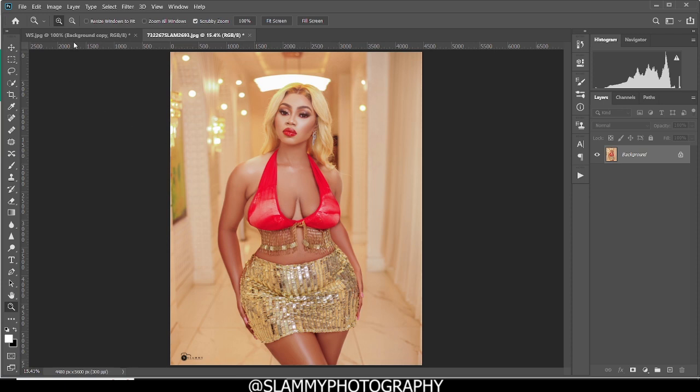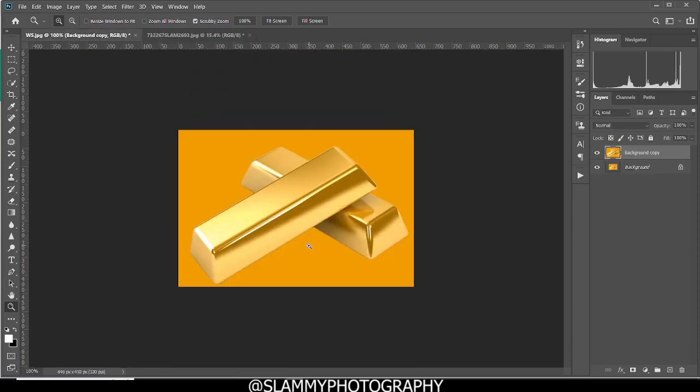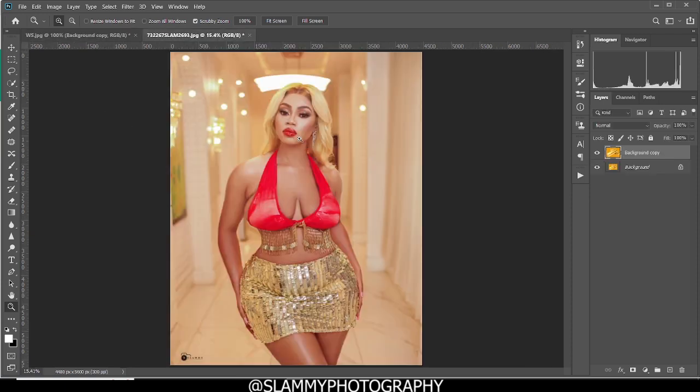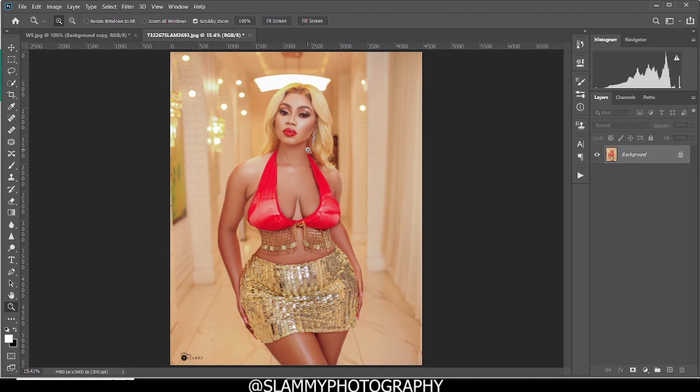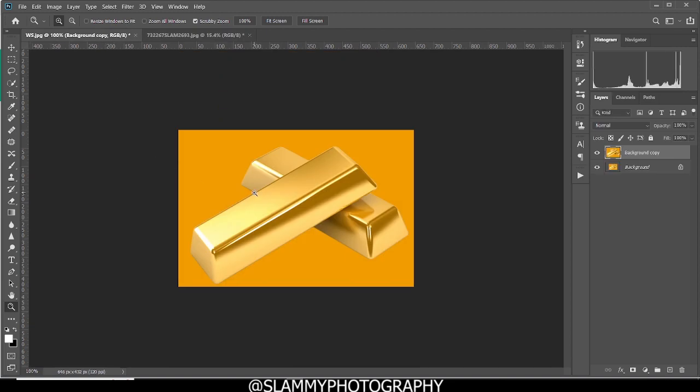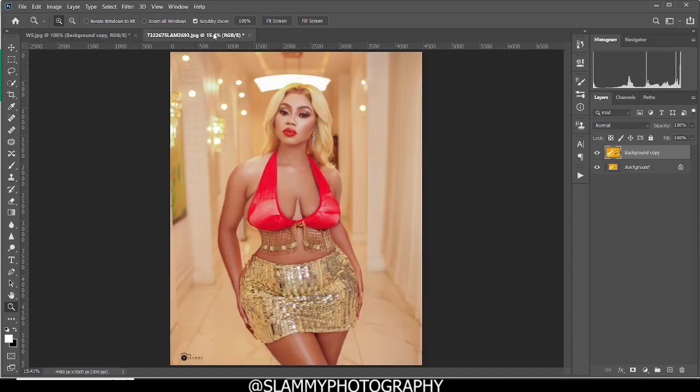Hey guys, here are some gold bars and here is our beautiful model. I want to show you how we can get a golden skin tone on this model by copying the colors from this pure gold.